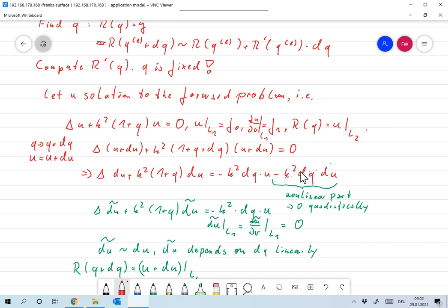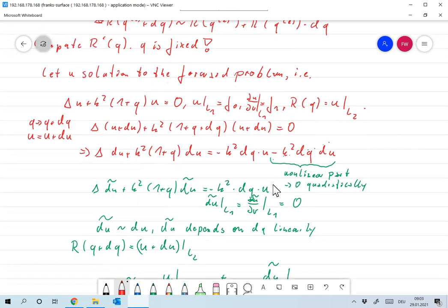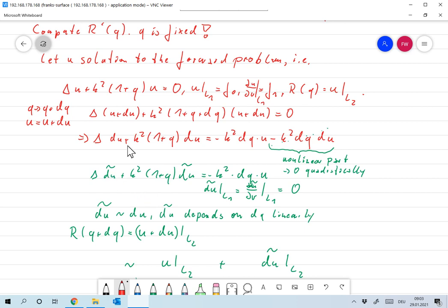However, assuming that dq is small — only a very small shift — the difference du will also be very small. The term depending linearly on dq goes to zero linearly, while the product term dq times du goes to zero quadratically, because both dq and du each go to zero linearly. So the product term is very small and we leave it out.